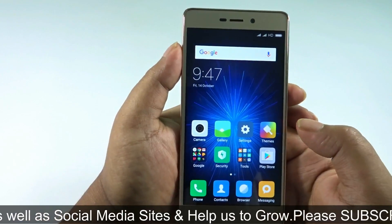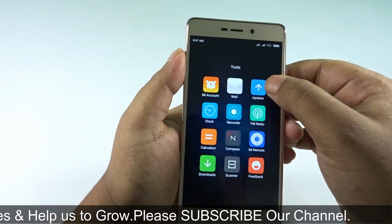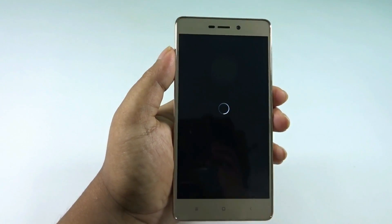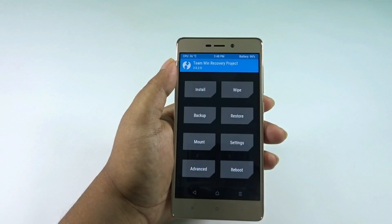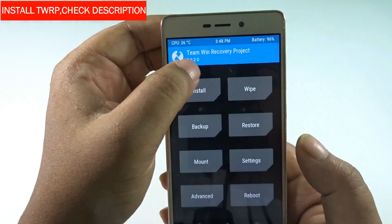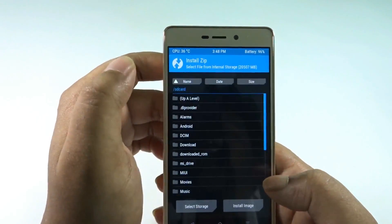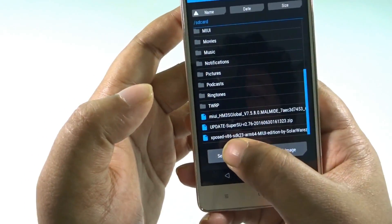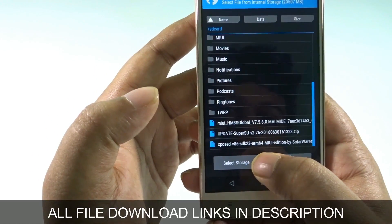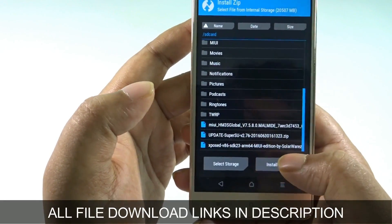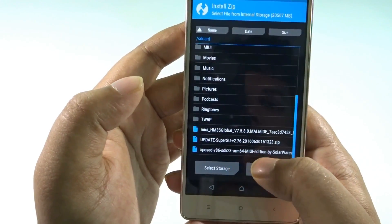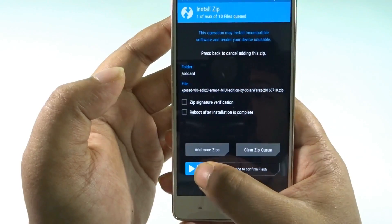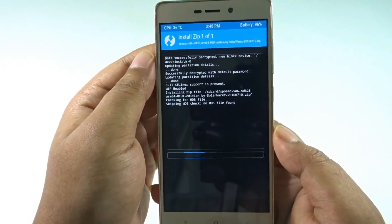Right now I will be going to recovery mode, specifically TWRP, and then we will be installing the module first. The download links will be in the description. Here is TWRP — the latest version was 3.0.2. Here is the Xposed Framework module. Note the name: it's arm64, because after Lollipop you must use arm64. Since we are on Marshmallow, we are going to use the arm64 version, and it is clearly labeled as the MIUI edition. Confirm this and it's going to take a bit of time.